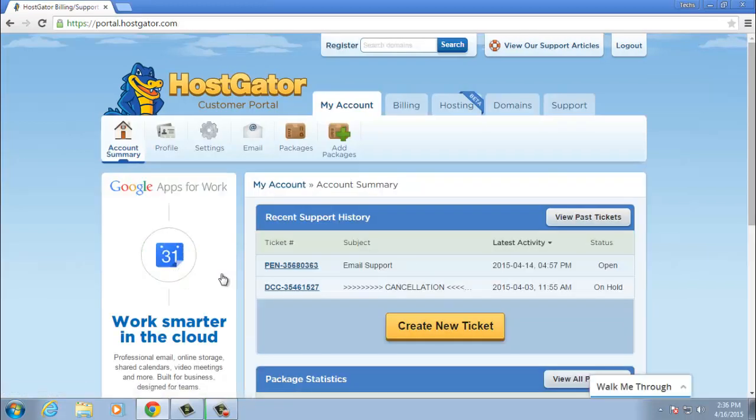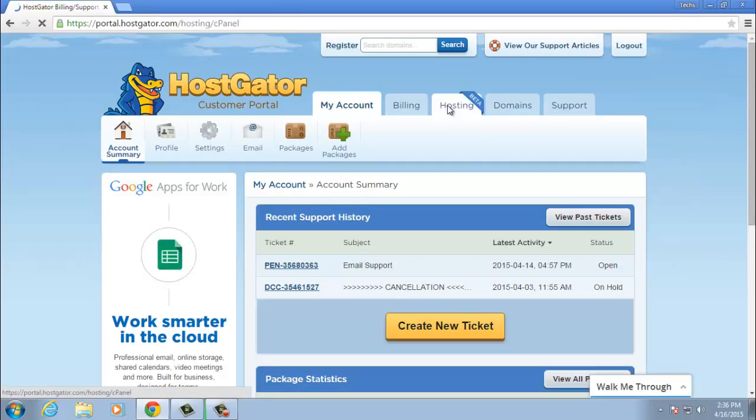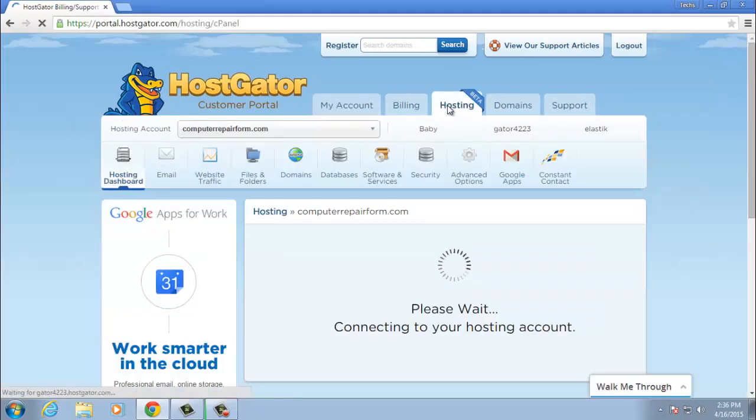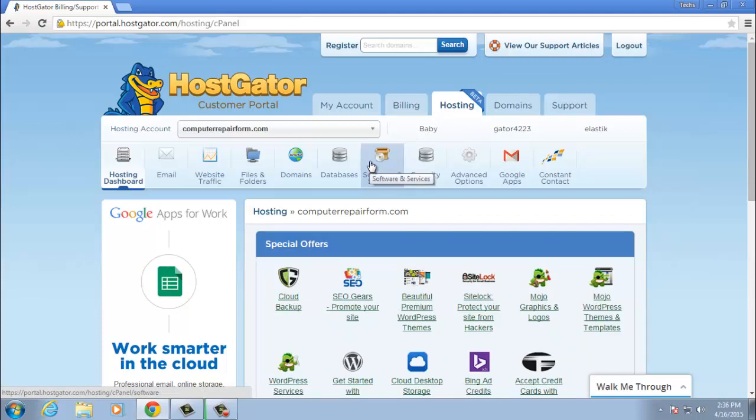Once the page loads up, go to the third tab which says hosting. Then you're going to let that page load as well and hover over software and services and then go ahead and click it.